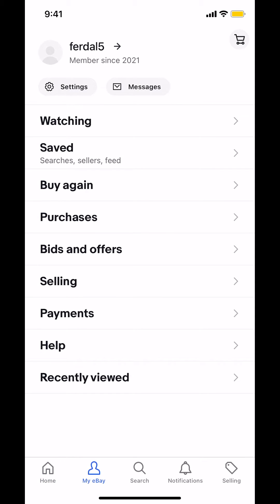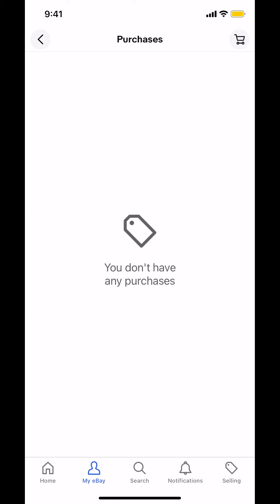Once you're on this main screen, look at the middle of your screen. Make sure you tap on where it says 'Purchases.' Then you can see what you have purchased — and that's how you view your purchase history on the eBay app.